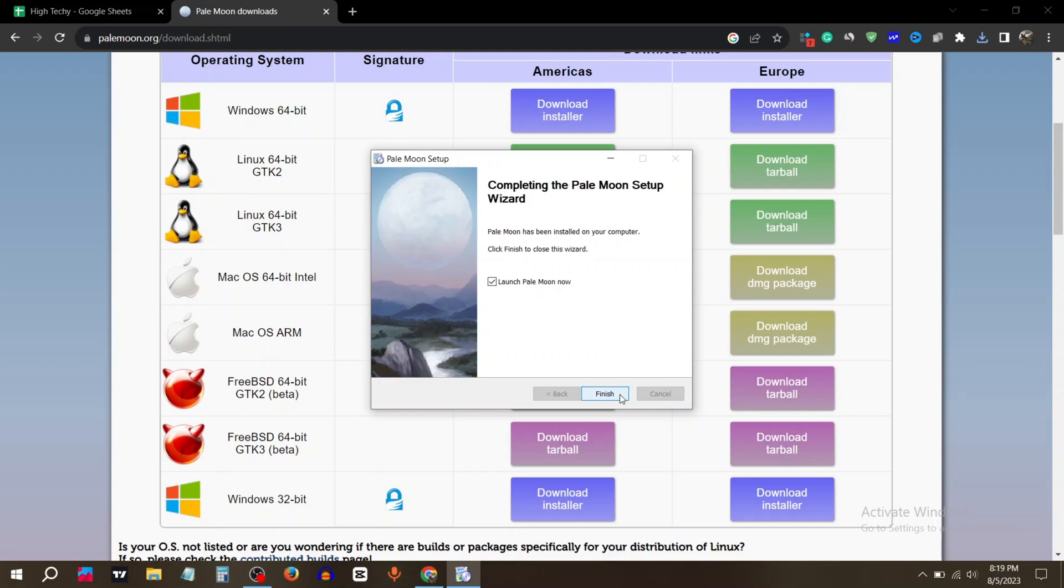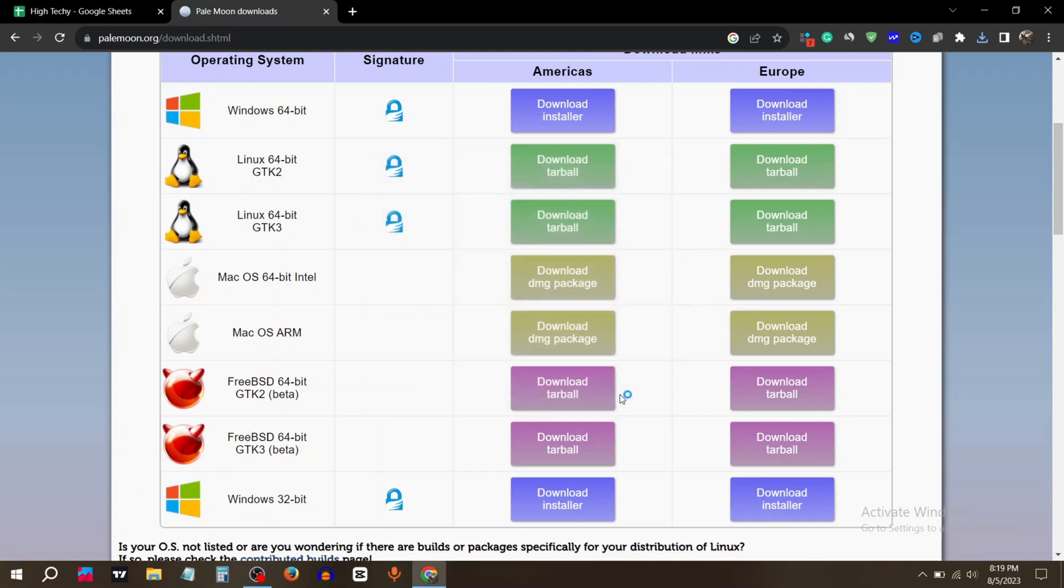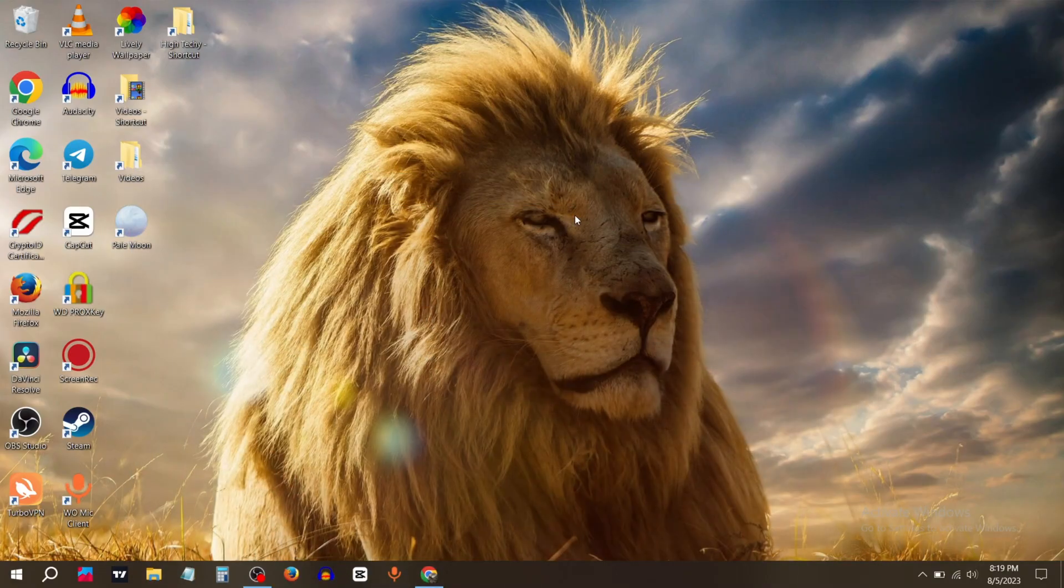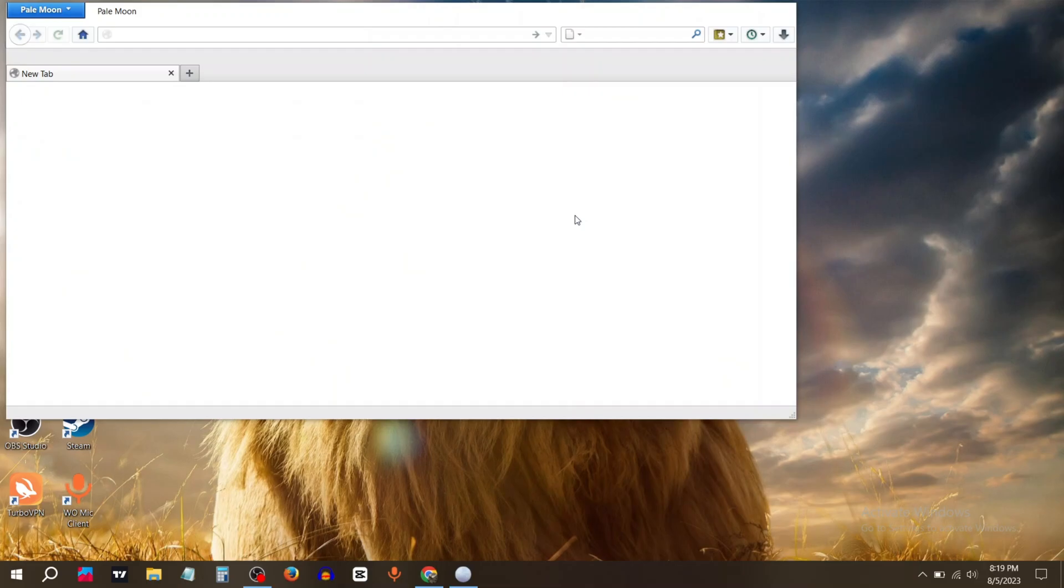Click finish. And that's how you can install Pale Moon browser.